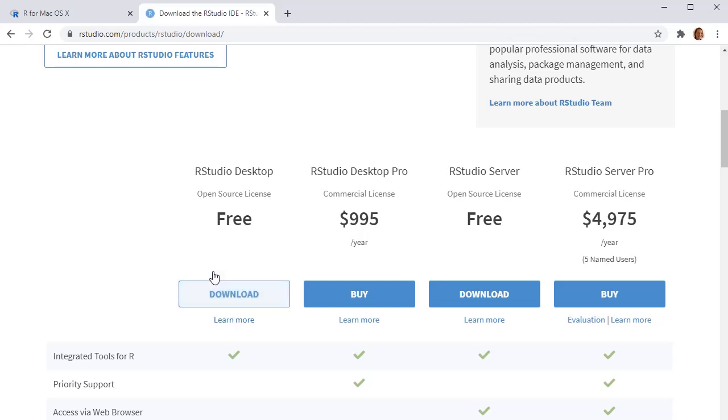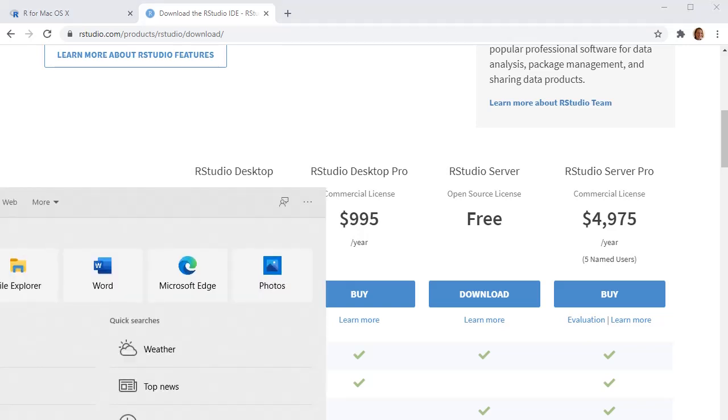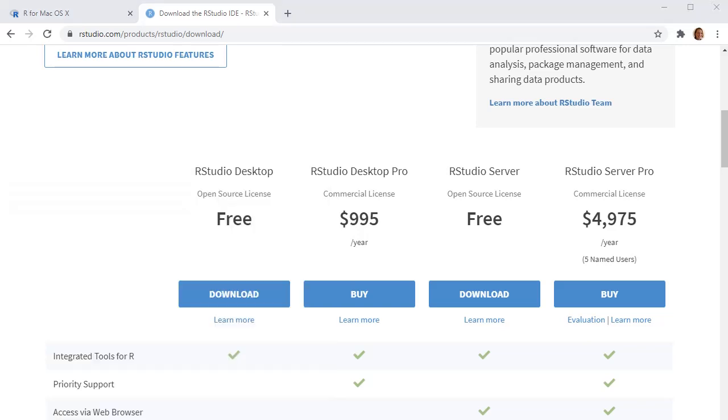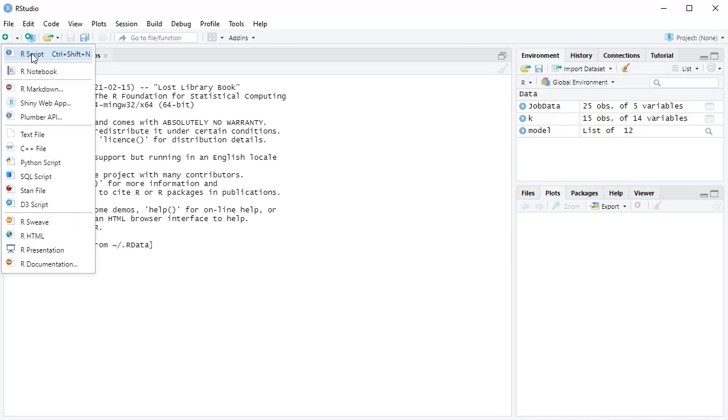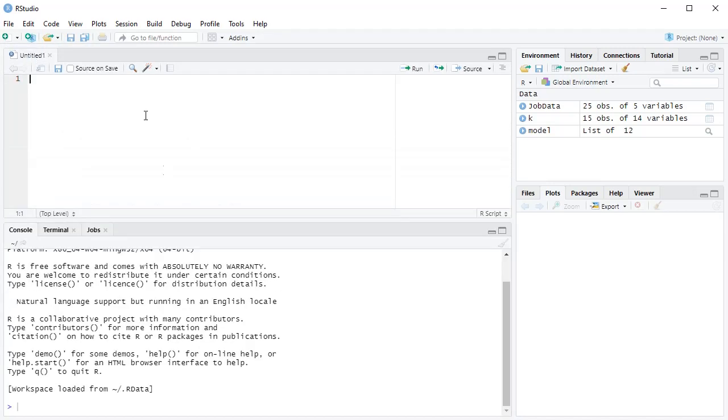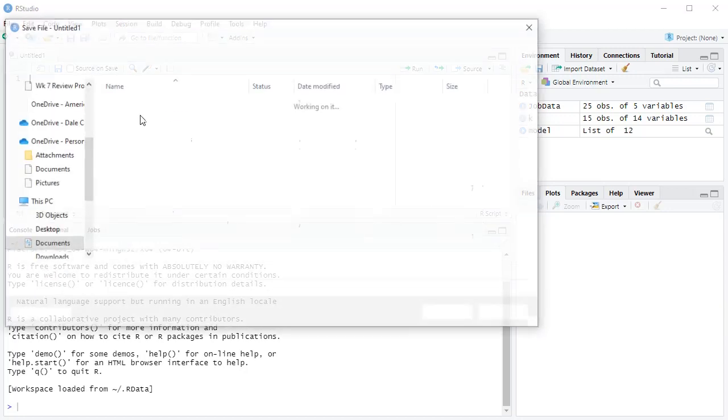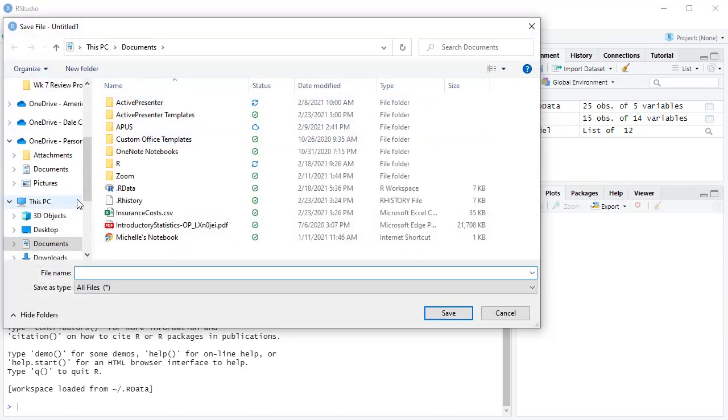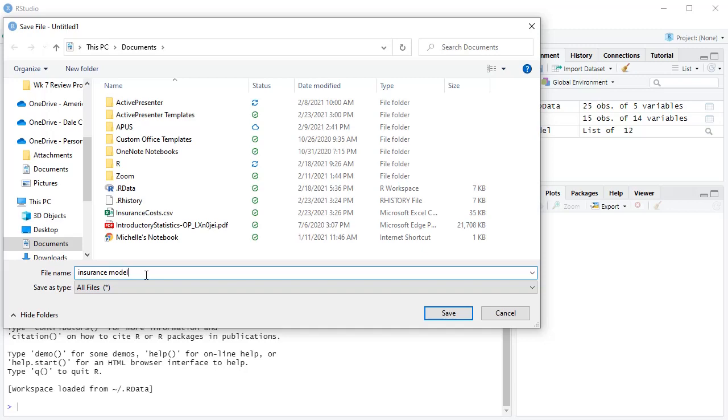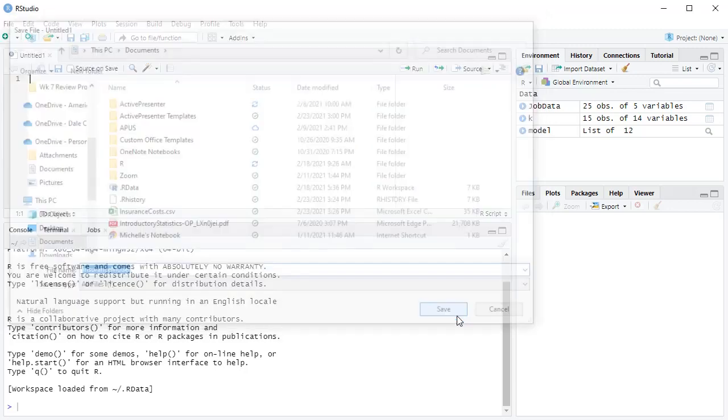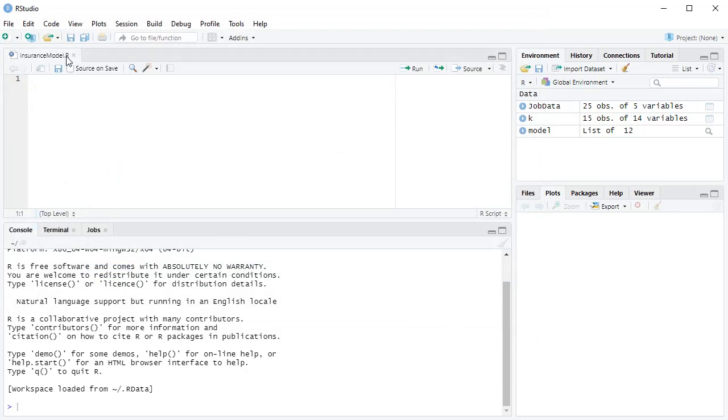Once you've downloaded R and R Studio for your computer, go ahead and get it up and running. So find where you downloaded and get it up. Press new file, and it's going to create a new R script for you. So it's called untitled right now. If I want to save this, say I want to save it somewhere in my documents, I'm going to save it as insurance model. Save. It's going to save that as a .r file.